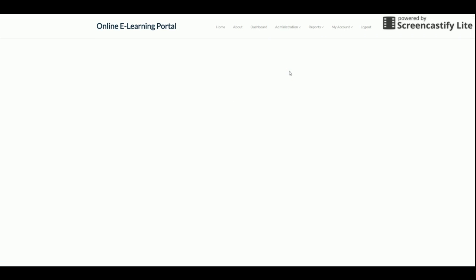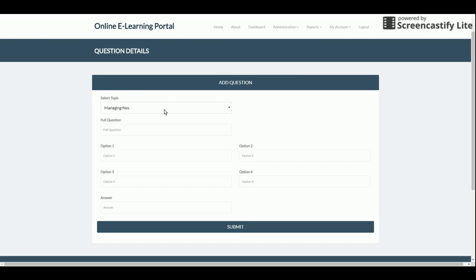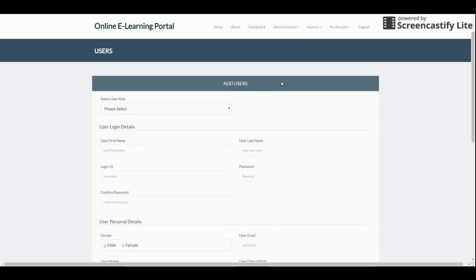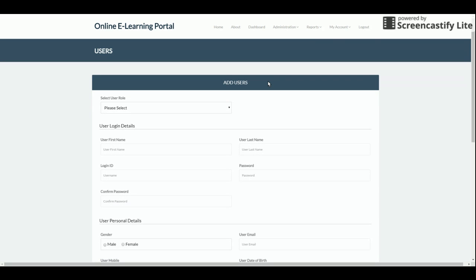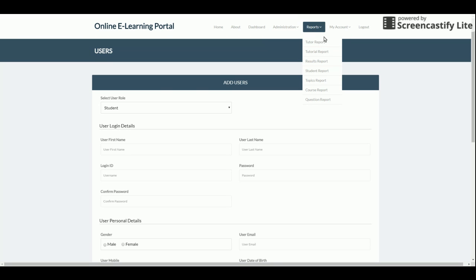In Add Question, you can add questions for a specific topic by selecting the topic, entering the question, providing four options, and specifying the correct answer. This feeds into the quiz system. The tutor can also add new users, choosing whether to add a tutor or a student — the appropriate permissions are assigned accordingly.